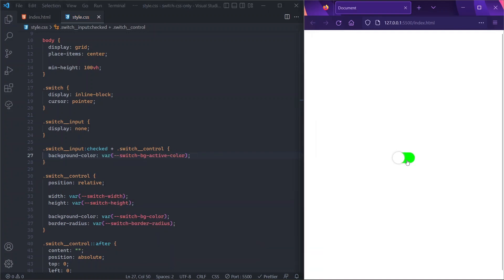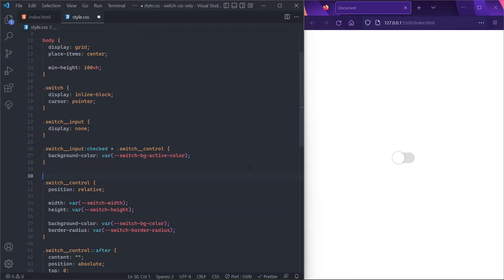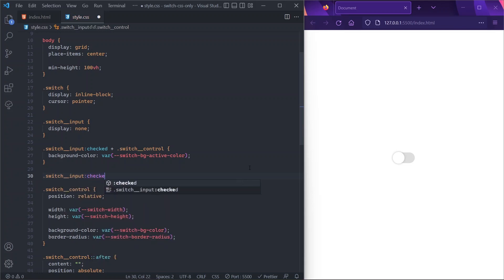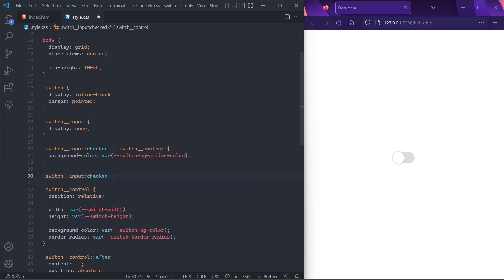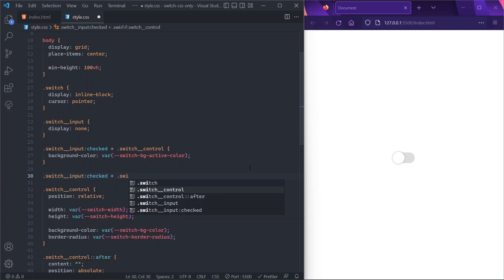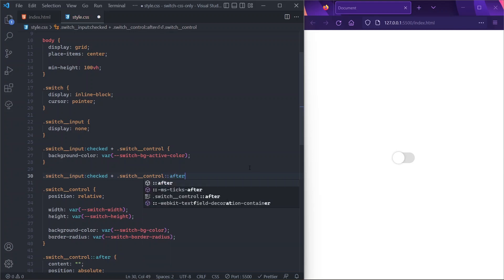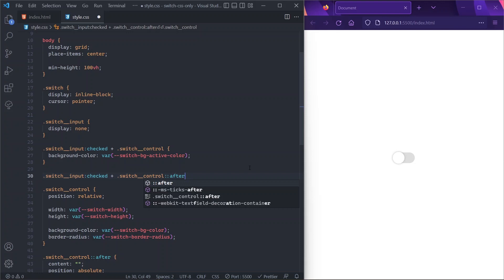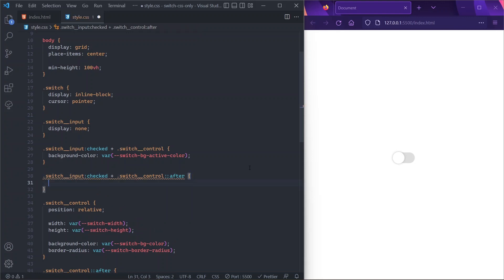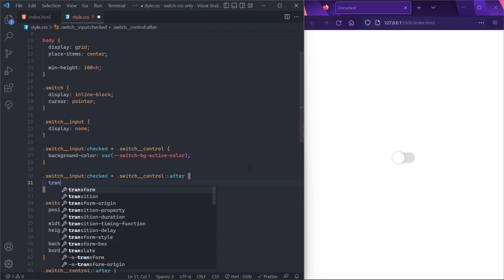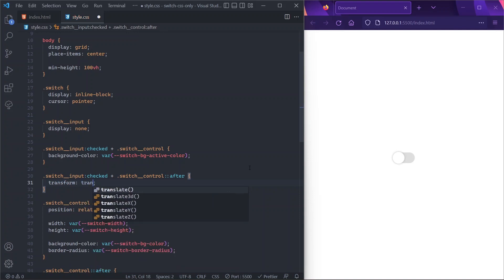Cool. So now that we have that, we want our dot shape to be translated to the very end of the switch. So as before, we are going to select our switch-input in a state of checked and its sibling switch-control. But this time we'll select the after pseudo-element contained in it, which corresponds to our dot shape. And we'll say that we want it to be translated of 100 percent over the x-axis. So transform is translate over the x-axis of 100 percent.